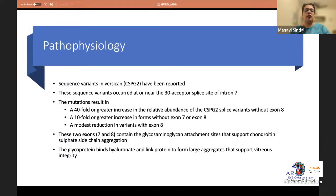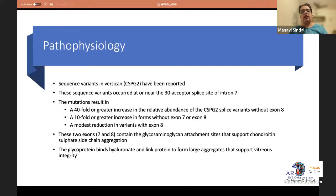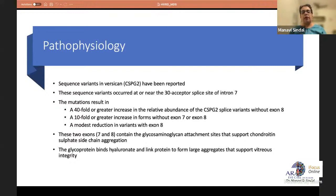Many variations in the CSPG2 gene cause a 40-fold increase in splice variants without exon 8 and a 10-fold increase without exon 7 or 8. Exons 7 and 8 contain glycosaminoglycan attachments supporting chondroitin sulfate side-chain aggregation, which supports vitreous gel formation. It is the absence of this that hampers vitreous gel formation, leading to the optically empty vitreous cavity.